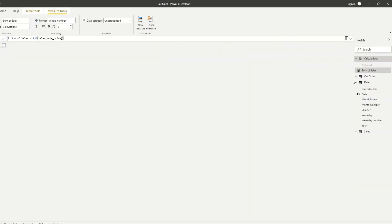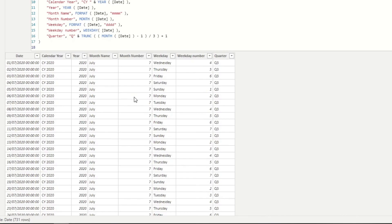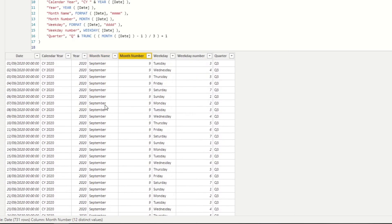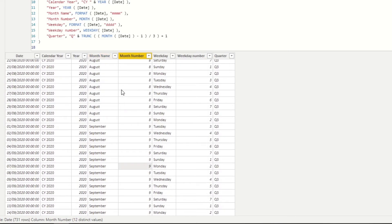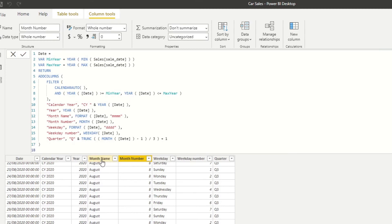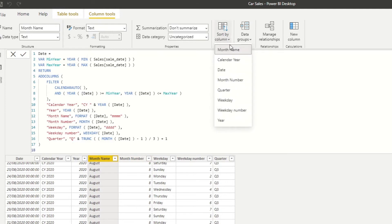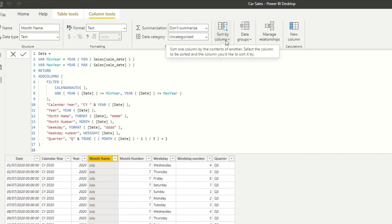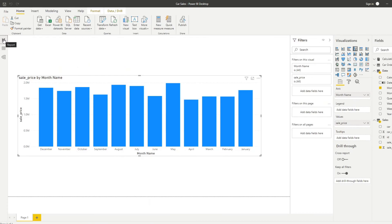So how do we do that? If we go back to the data view and open up the date table, you'll see that we have a month number which we can use to sort the month names. This is what we want to sort it by — the month name corresponds to the number, so July is seven, September is nine, and so on. What we'll need to do is set the month name to sort by month number. All you need to do is click on the month name column, and under Column Tools, you'll have the option to Sort by Column — then select Month Number. What that will do is sort the month name using the month number as its reference.